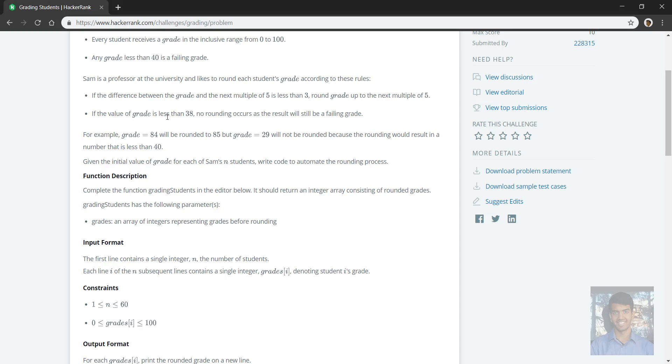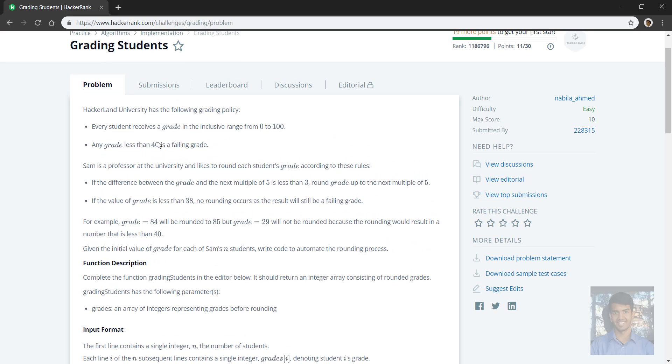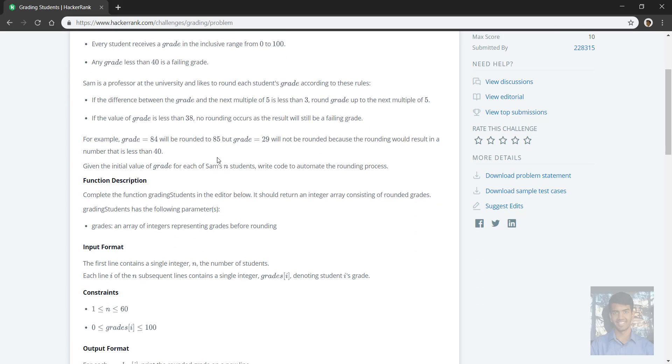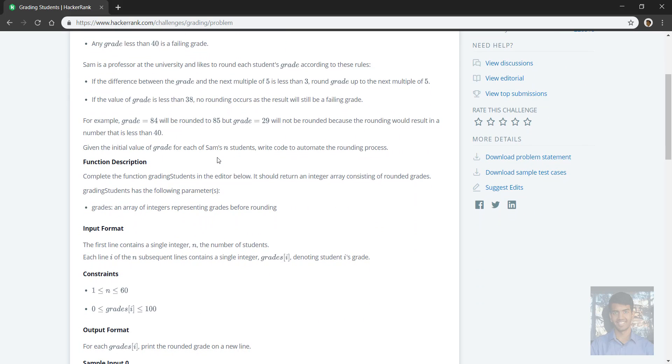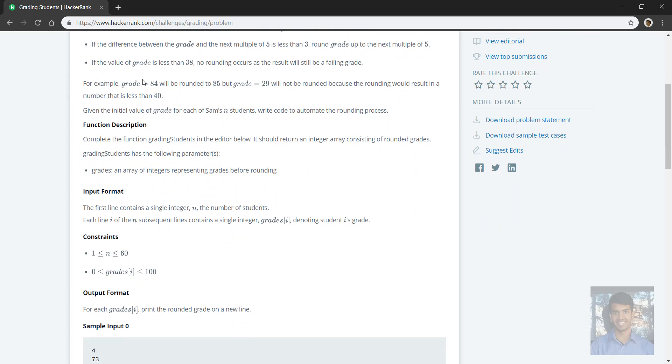And if it's less than 38, no rounding occurs, which makes sense because less than 40 is a failing grade. So let's say it was like 37 or something, then you wouldn't be rounding to 40 anyway, so they wouldn't have passed anyway, so there's no point in rounding. That's why I said it makes sense to cap it off here at 38.